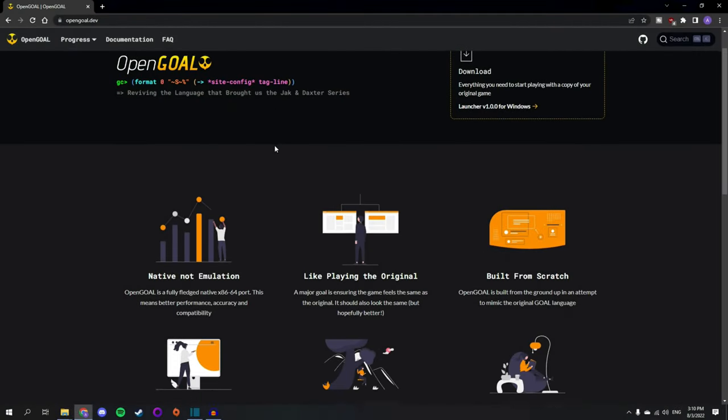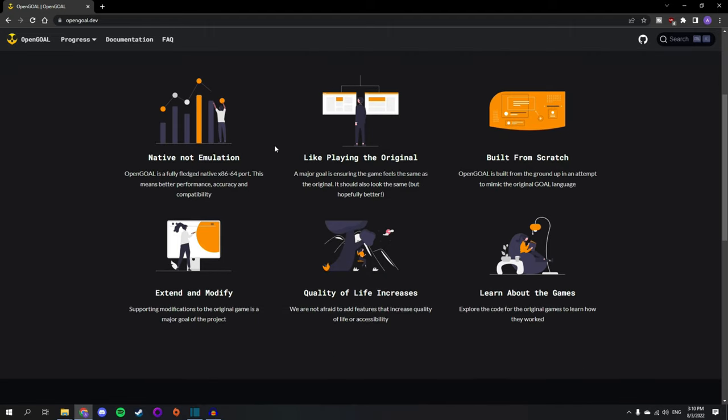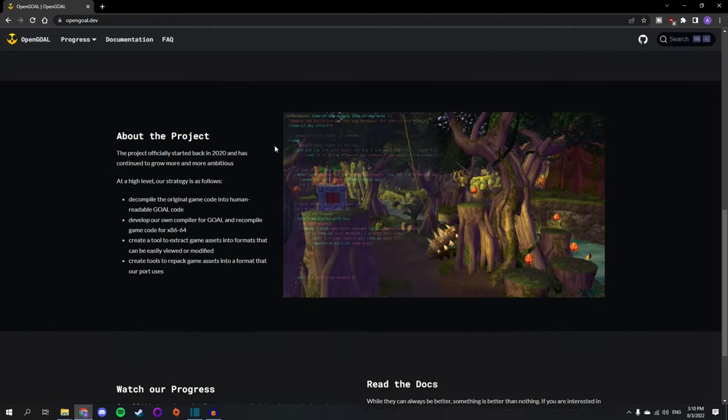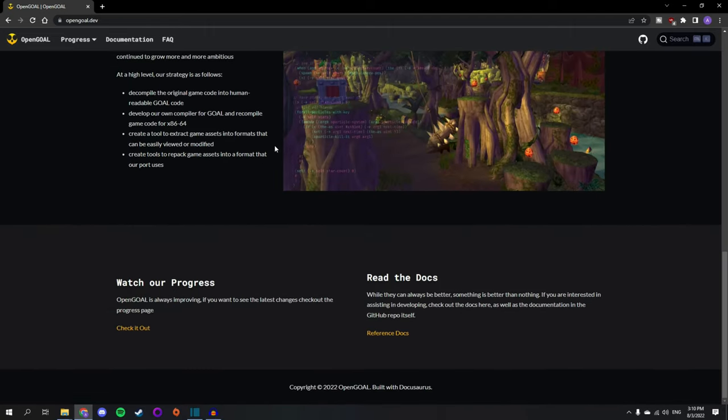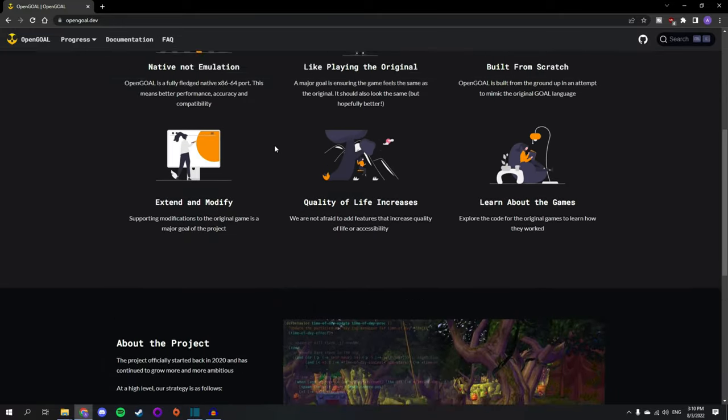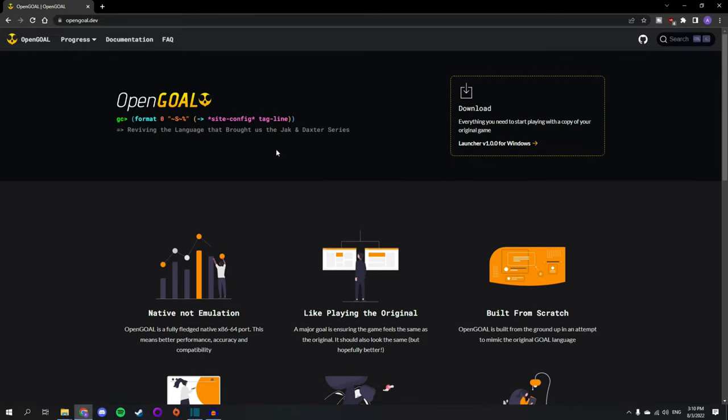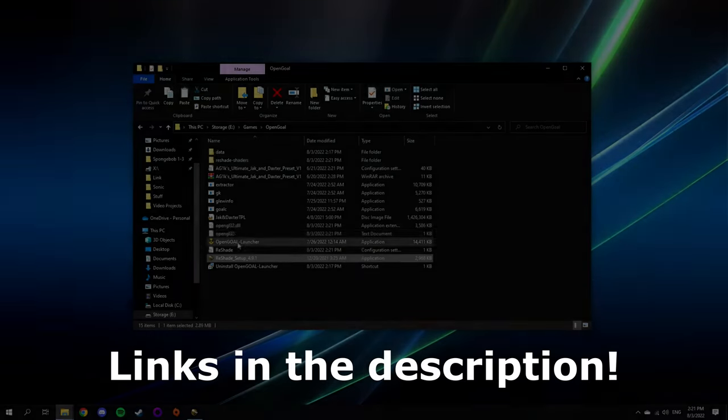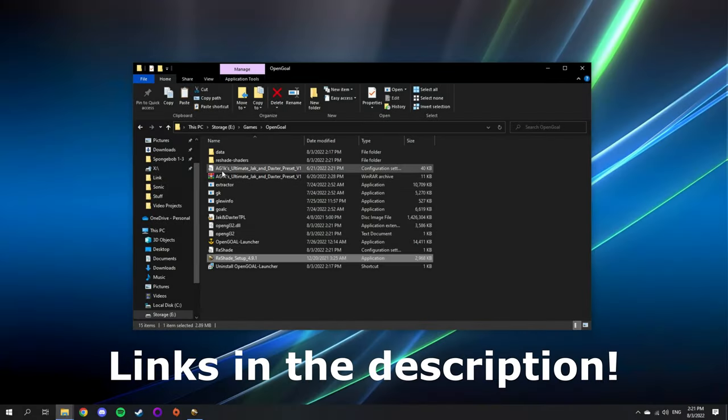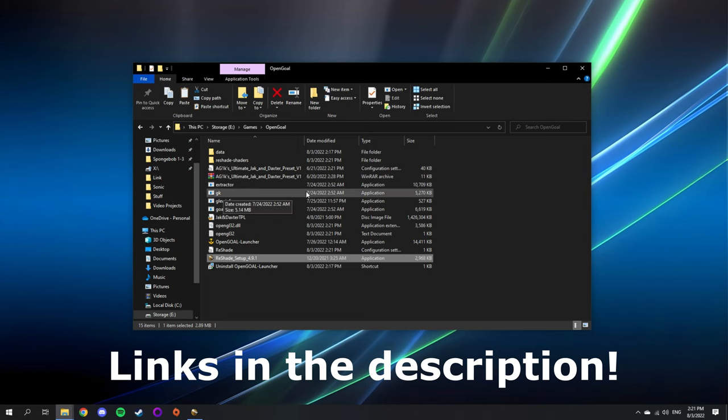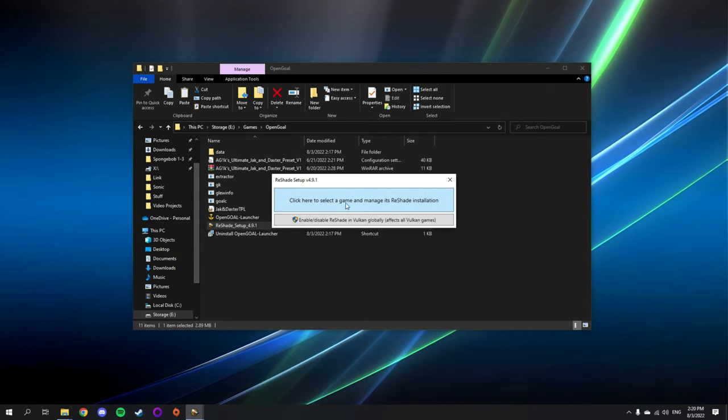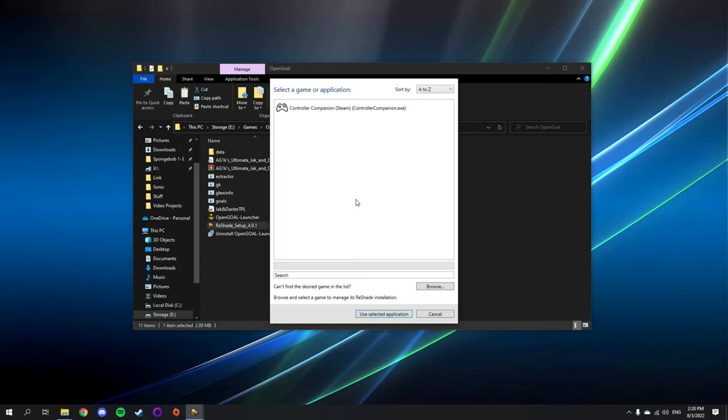Hi, in this tutorial I'm going to be showing you how to install my custom reshade preset for OpenGoal. First you want to make sure you have all the required files. As you can see I have OpenGoal installed and my reshade preset in the directory.